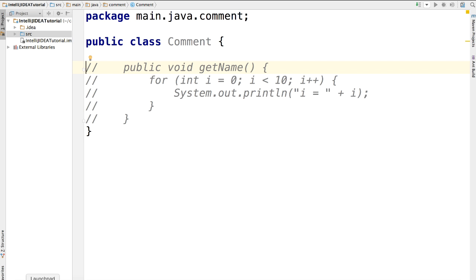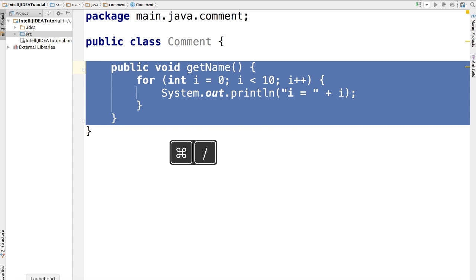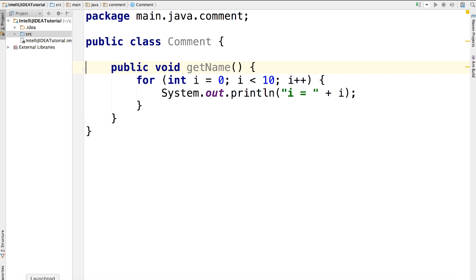You may want to ask, how can I uncomment this piece of code? Simply select this piece of code again. Then press command and slash. And those lines got uncommented.